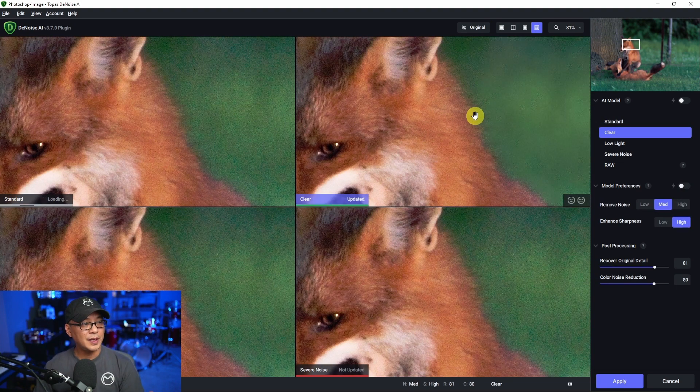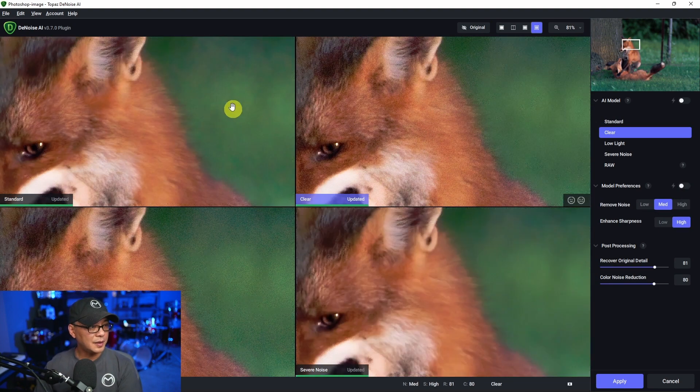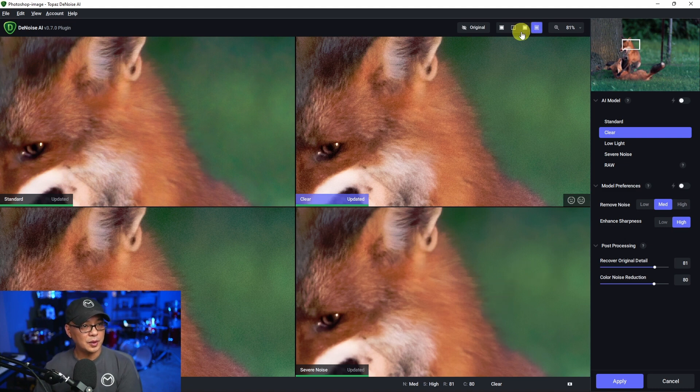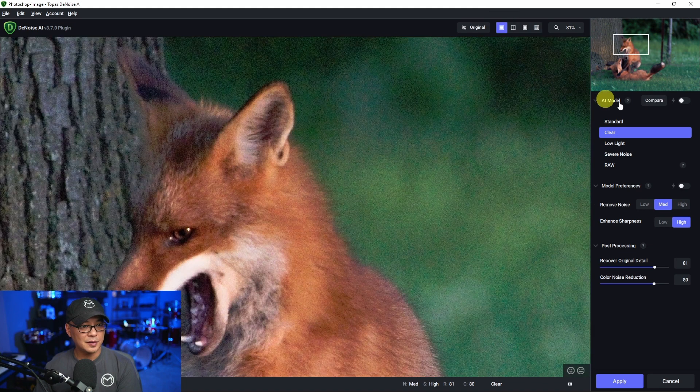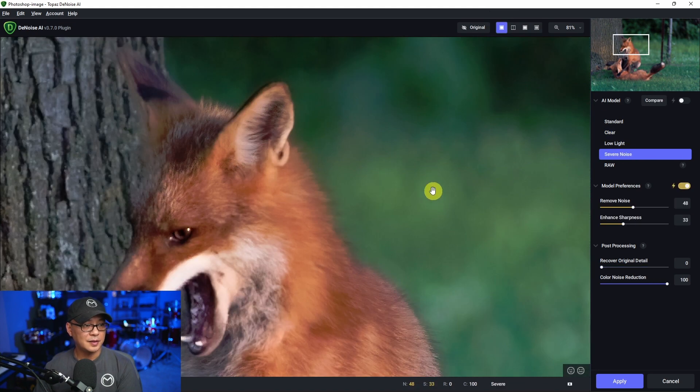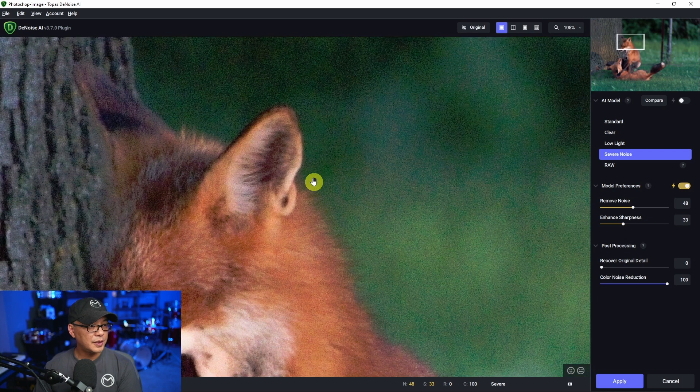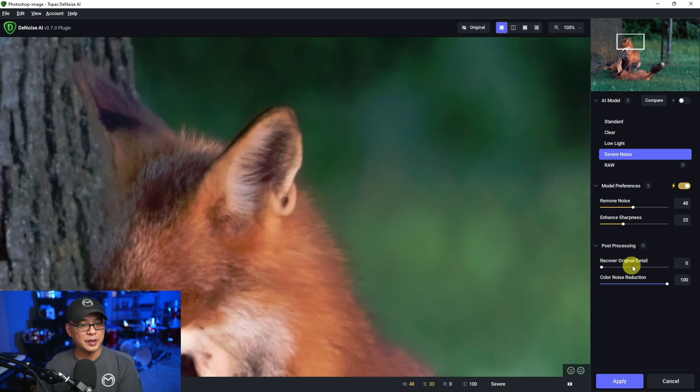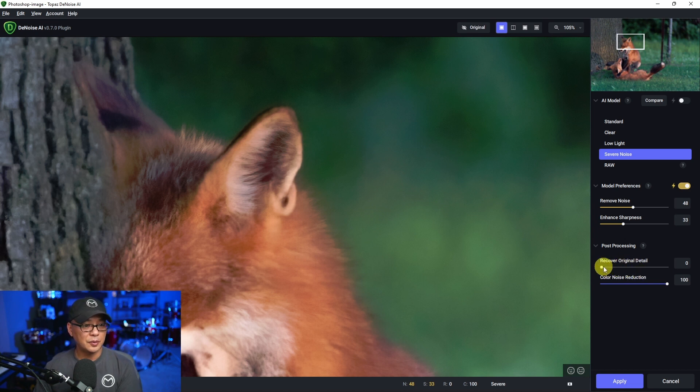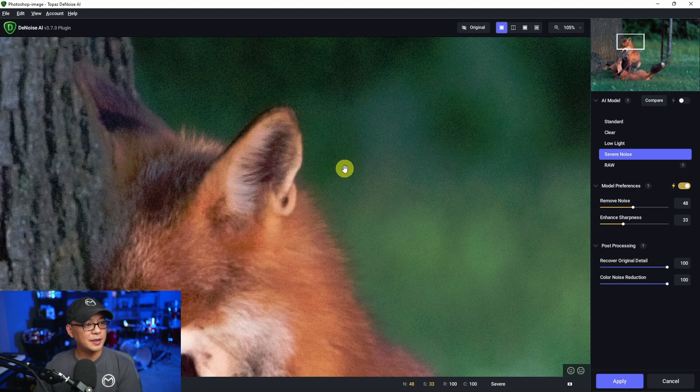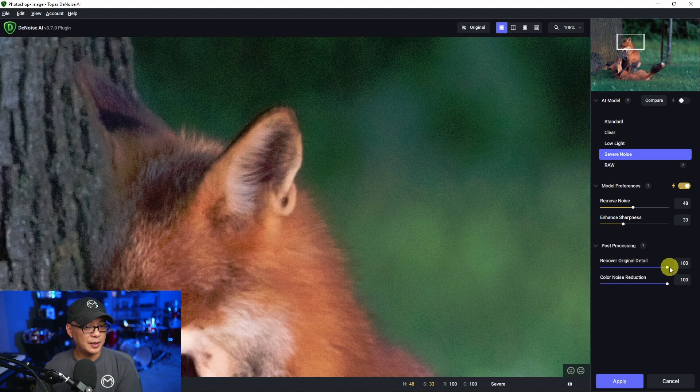So from what I see here, I kind of like the Standard and Severe Noise option here. So what I'm going to do is just change this to the single view and select Severe Noise. Now, as we zoom in closer here, you're going to see that it's removed all the noise, but it's a little too soft. And that's because the Recover Original Detail is at zero. So if we bring this all the way up, you're going to see that it's going to introduce some noise back in because we're trying to recover those details. So what I like to do is kind of find a happy medium.